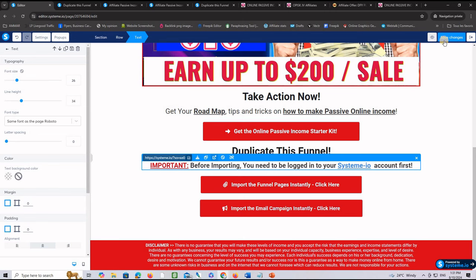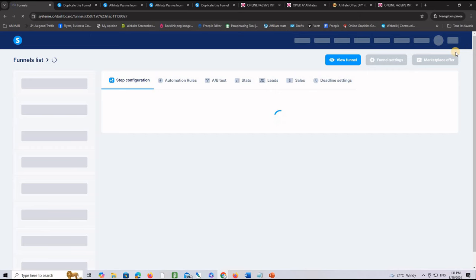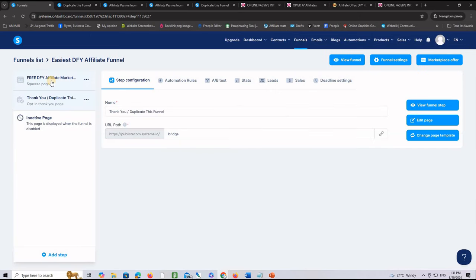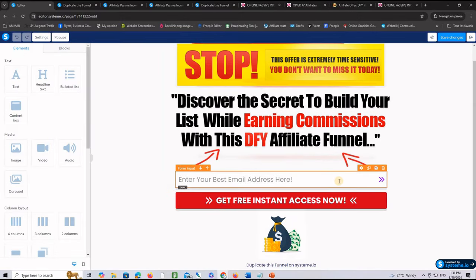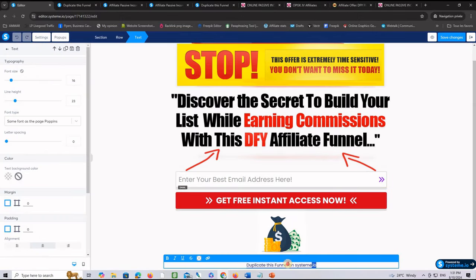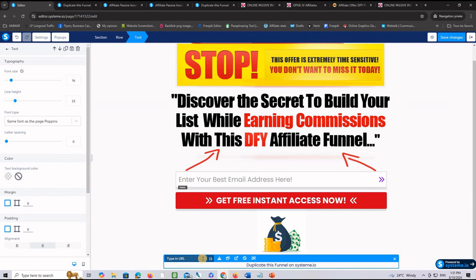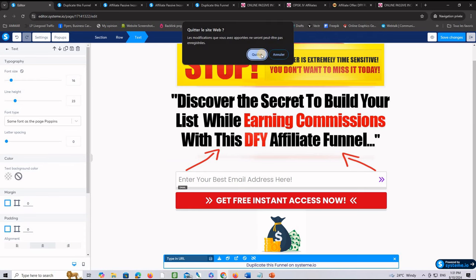Let's exit the bridge page now. We want to modify the squeeze page — remember the link at the bottom of the page. Click on the squeeze page, click 'Edit Page,' then go find that link at the very bottom. Select and highlight everything, click the link icon, and paste your system.io affiliate link right there. Don't forget to save. If anyone clicks this link and registers an account, you'll be their affiliate on system.io.